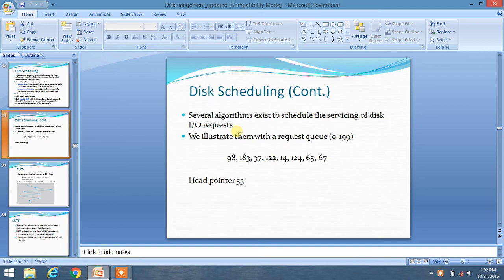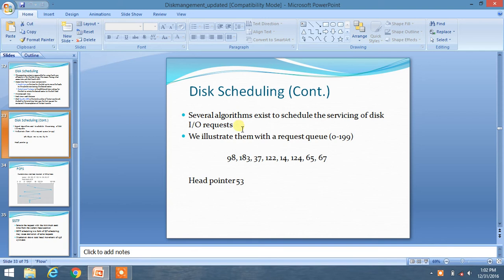Hello friends, we are going to learn about disk scheduling algorithms. There are several algorithms, so we will discuss each of them. First of all, here is an illustration. We have a given queue from 0 to 199.